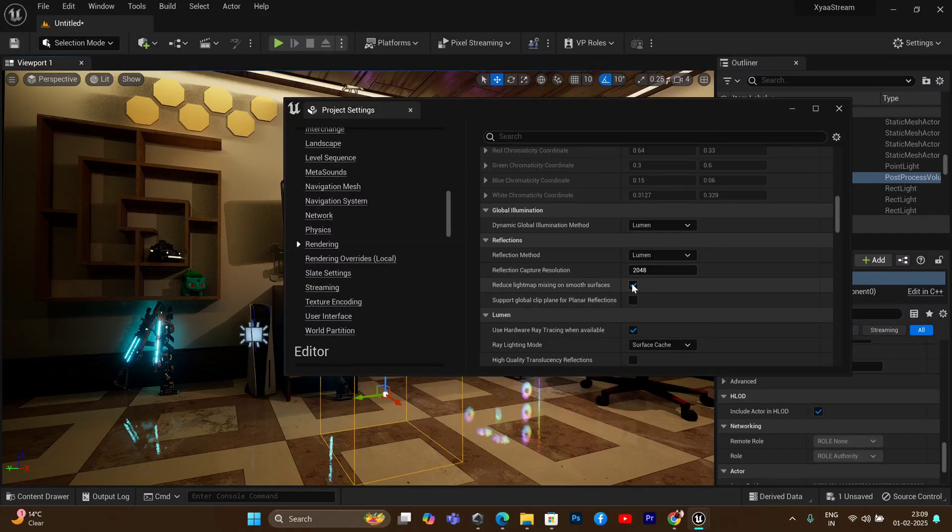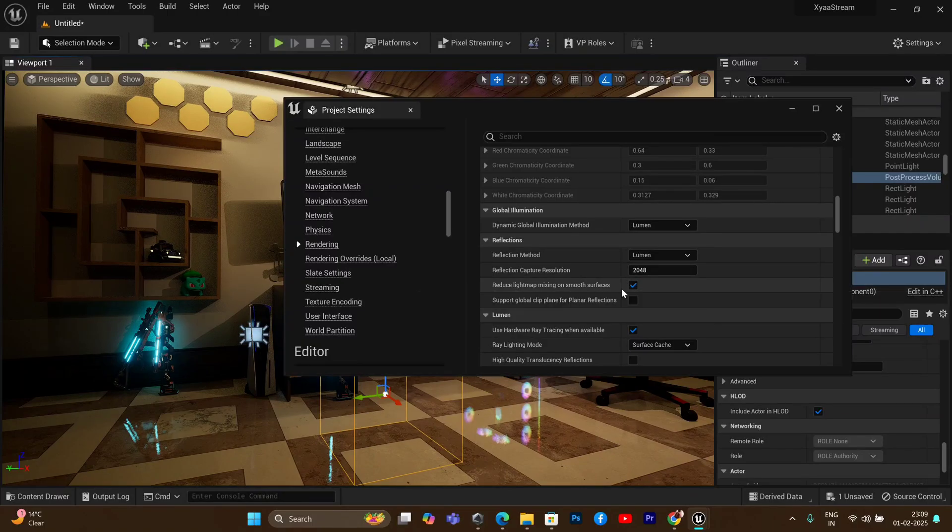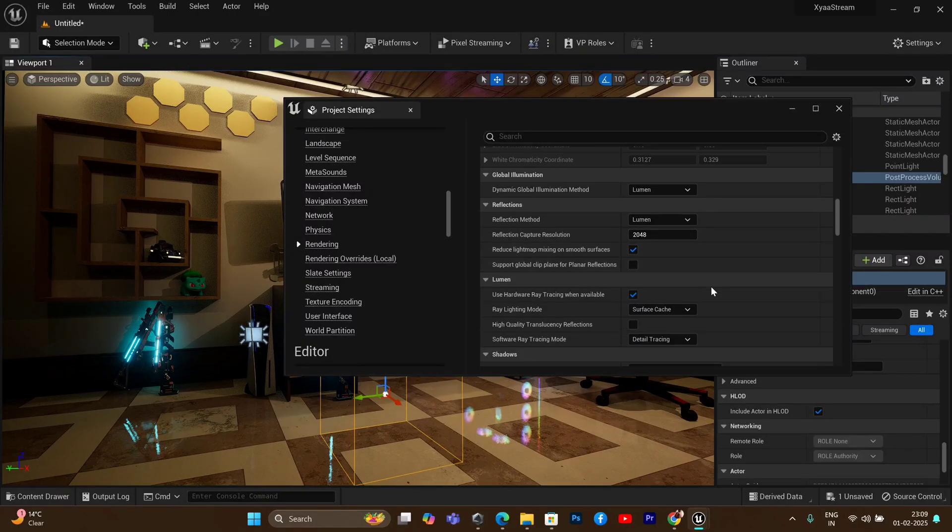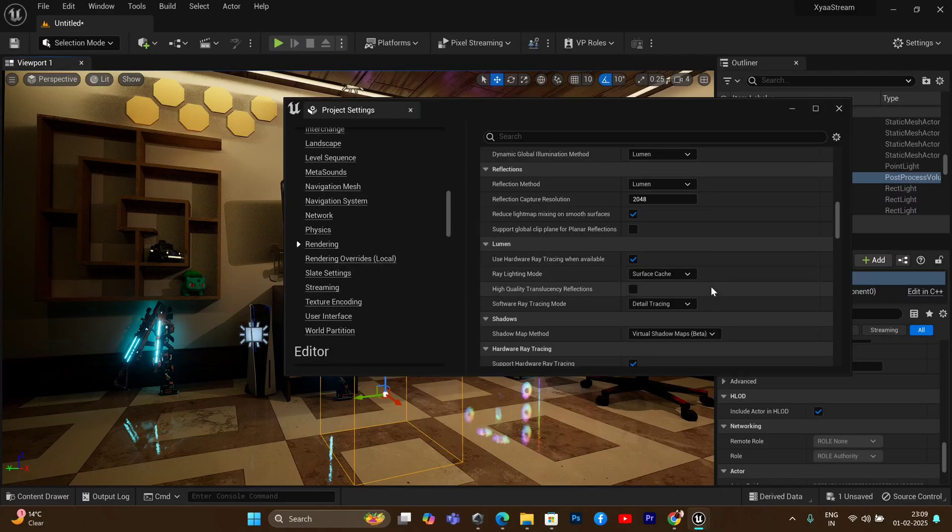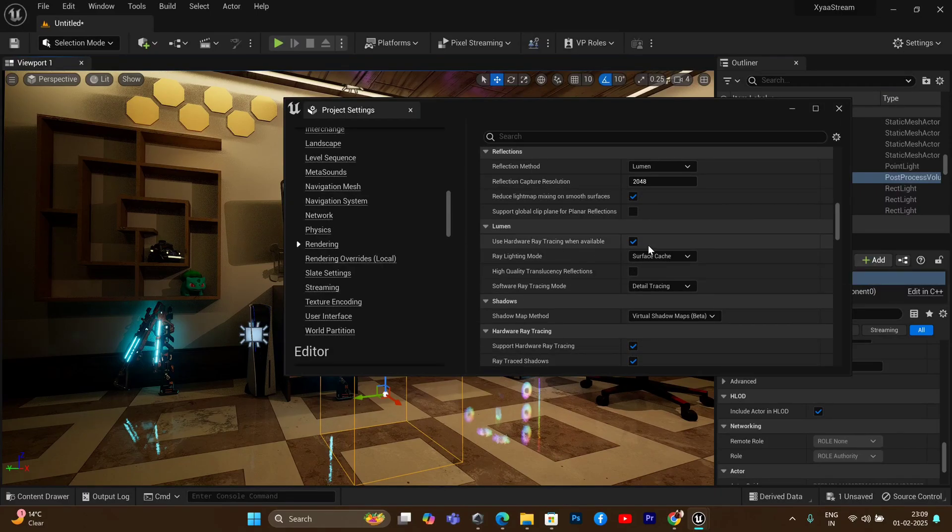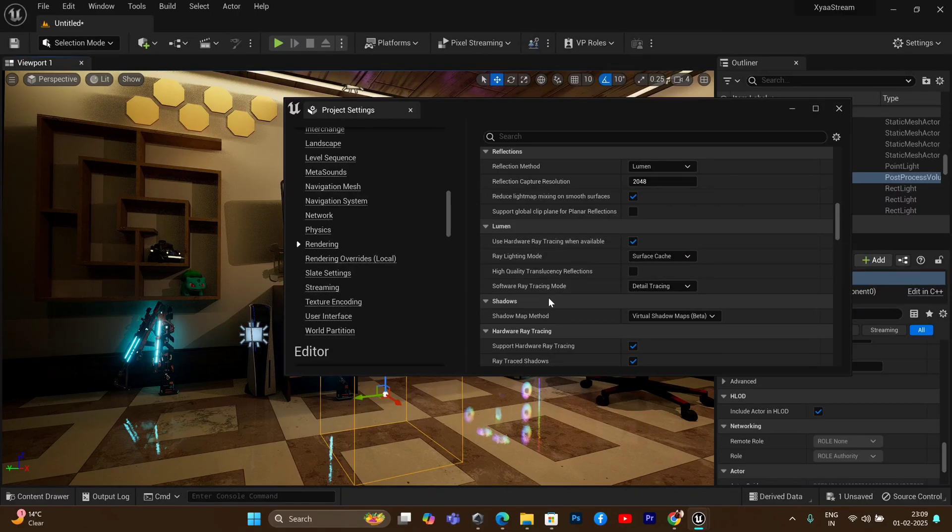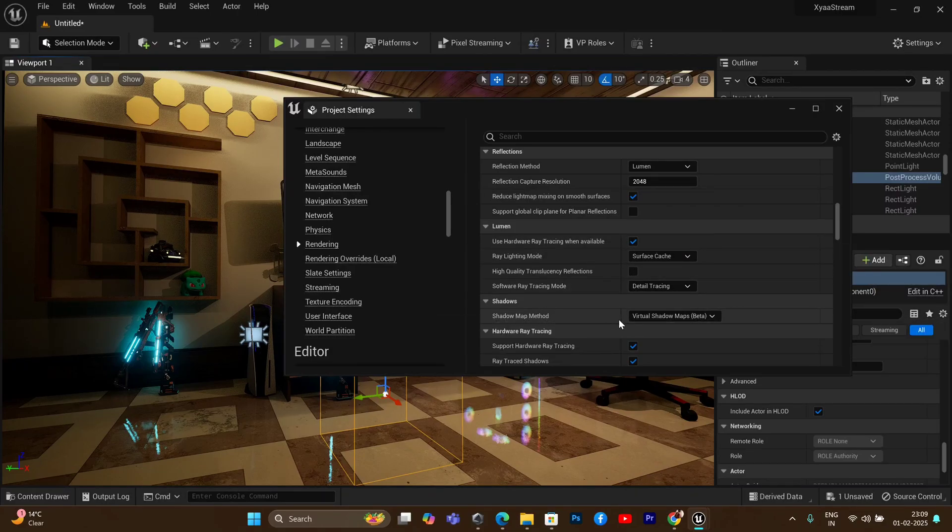Also, you need to tick this box as well. Now if you are feeling a little confident about your actual computer capability, you can also turn on 'use hardware ray tracing when available.' You can turn this option in general as well because the viewport will actually compensate for the lack of hardware and the final render will still look good.